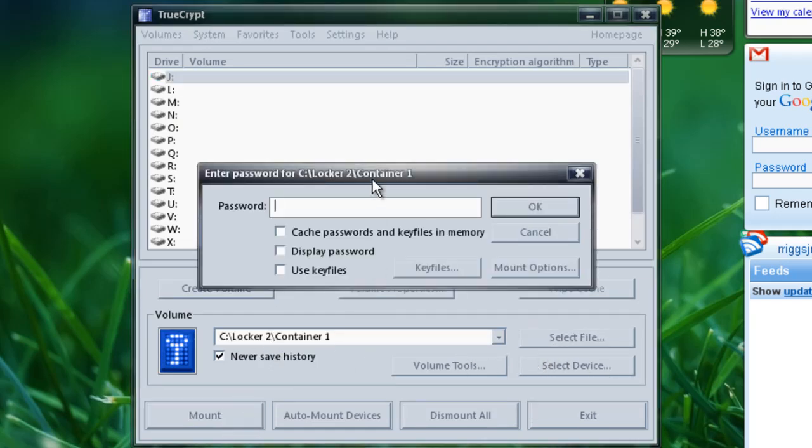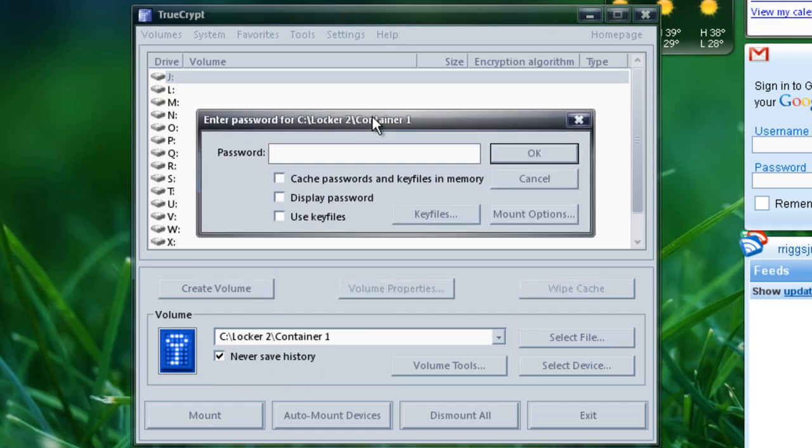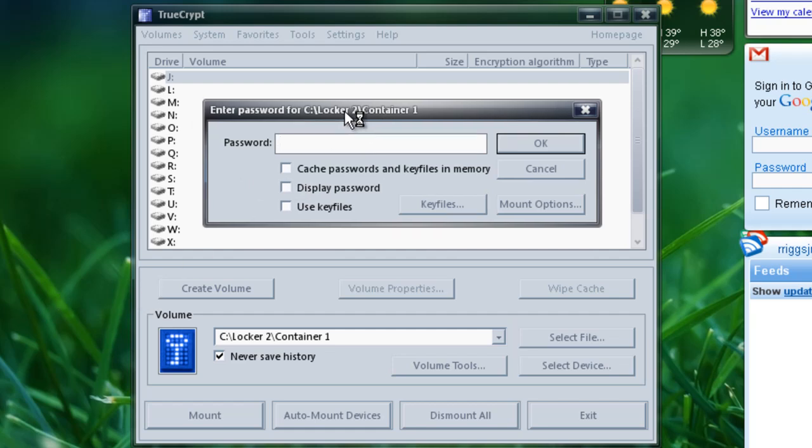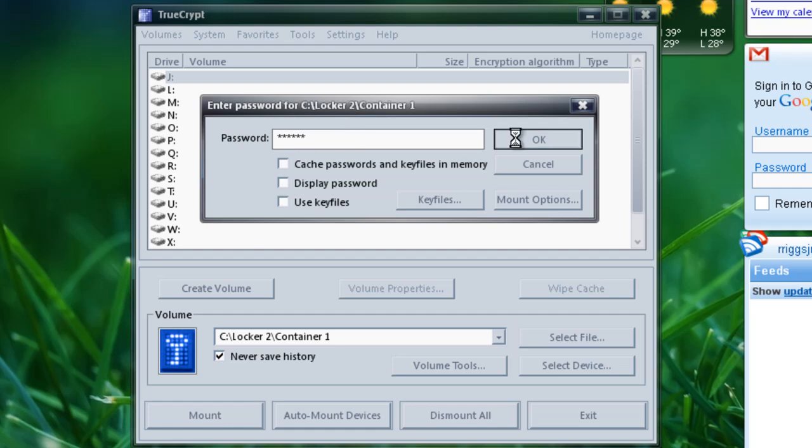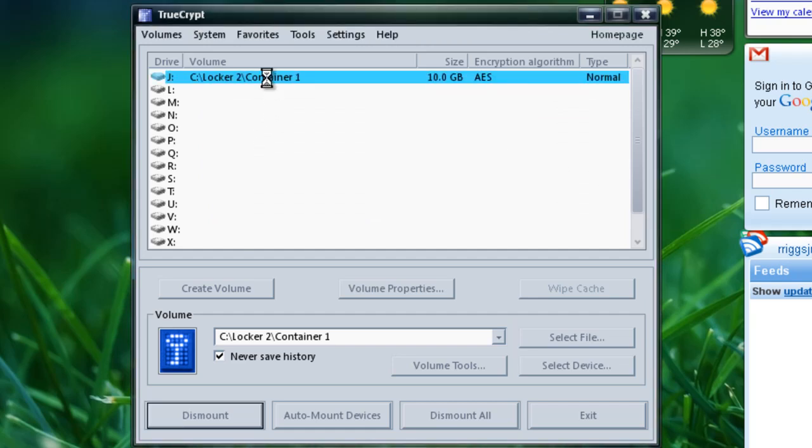Now all you have to do is click mount. And this will mount the container so that way you can access it. Now if you were to go into that folder yourself and try to just open it up without TrueCrypt, it will not open up the container. It will not allow you to see the files that are inside of it. So here we'll just put in the password that we gave it. Hit okay. And now we have mounted the container.